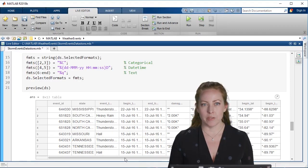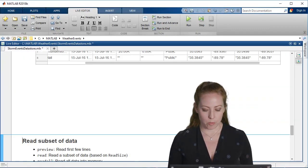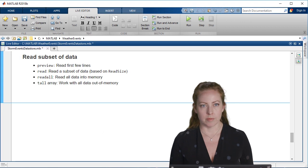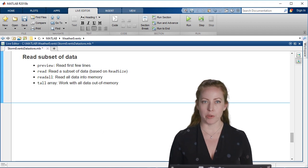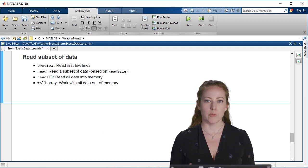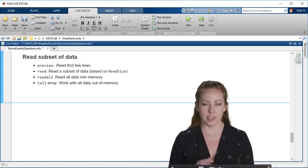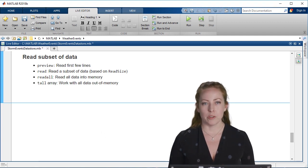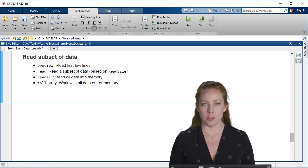With a datastore, you have several options. We saw preview, which reads in just the first few lines so you can get just a quick feel for the data. You can also read a subset of the data using read, which will use the read size.